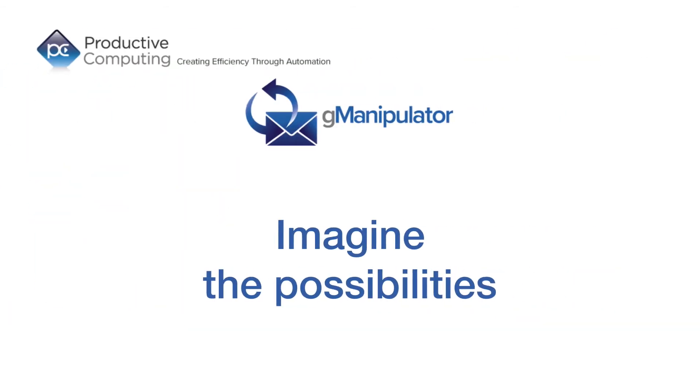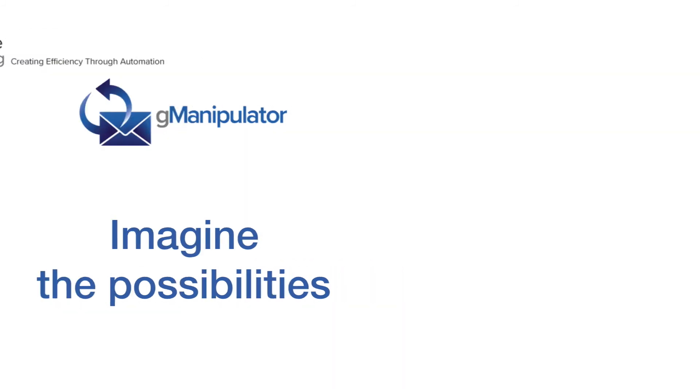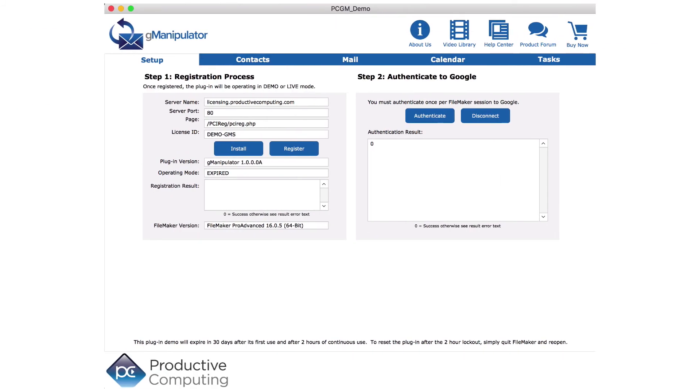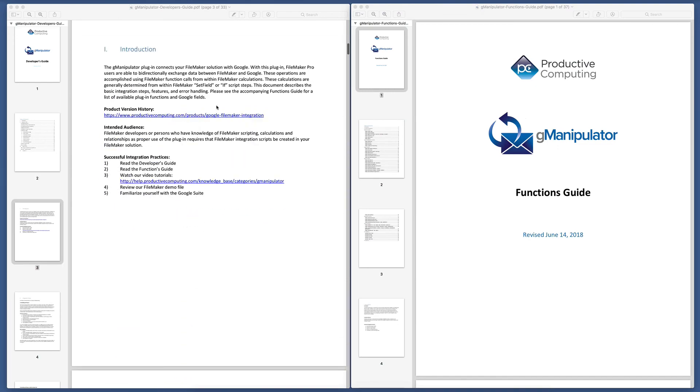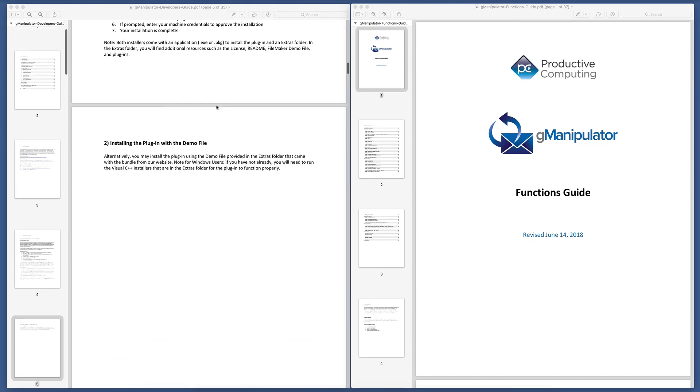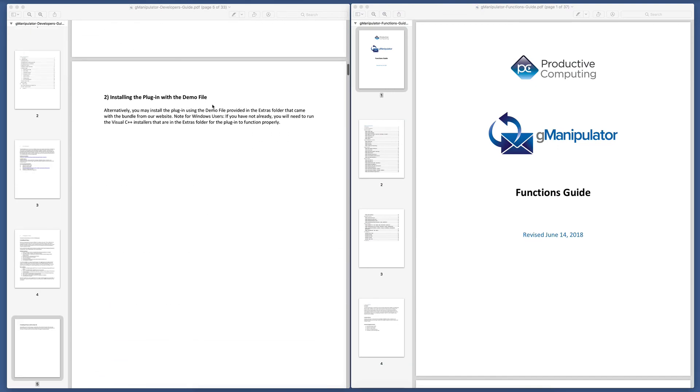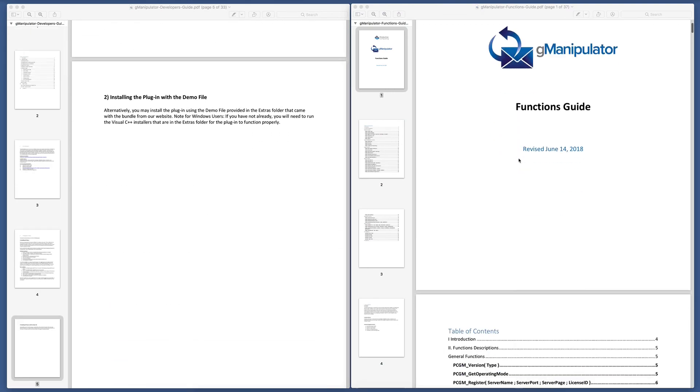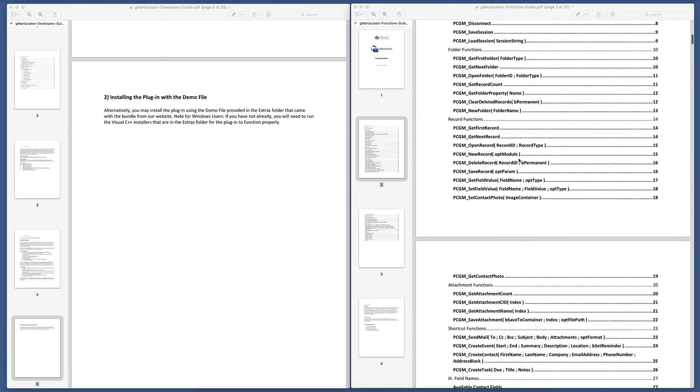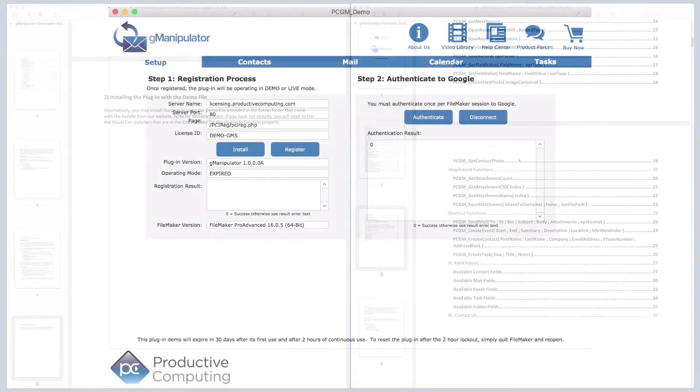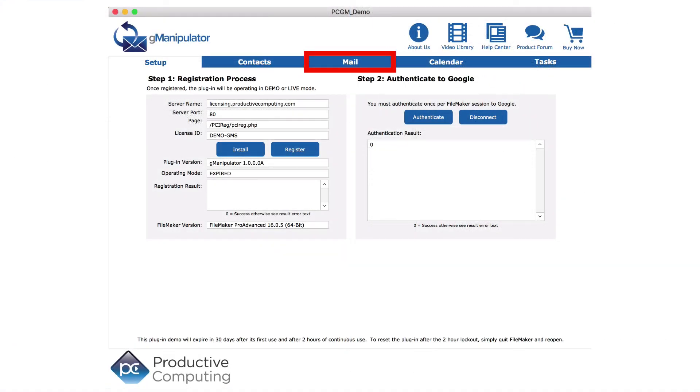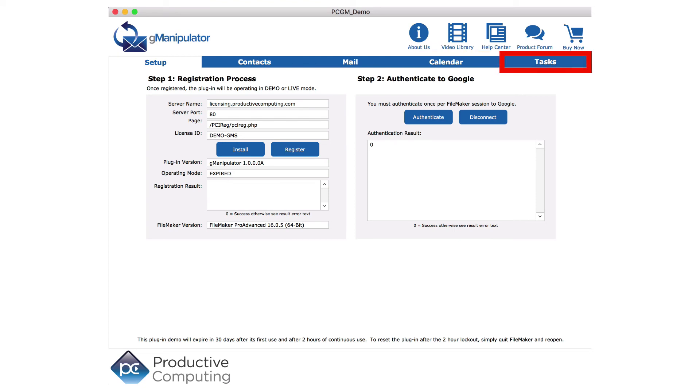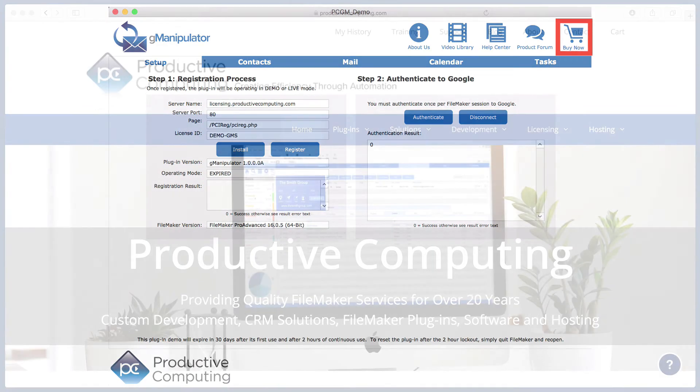This is just a small sample of the possibilities. The fully unlocked demo includes the complete developer's guide and function list so you can dive in as deep as you like. Check out the other videos on how the GManipulator plugin works seamlessly with the other aspects of Google accounts or click the buy now to start saving time and money with GManipulator.